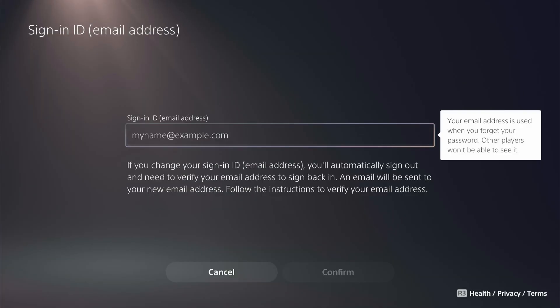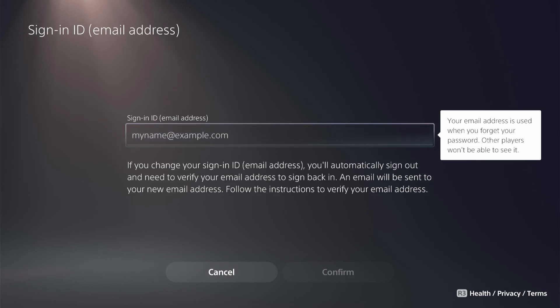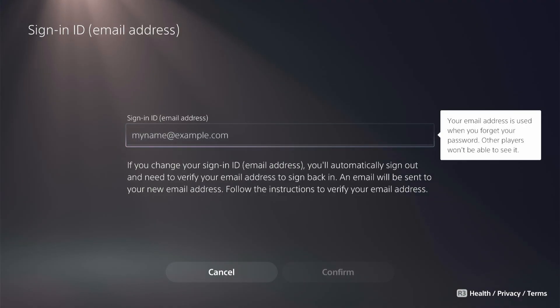And then here, this is where you can change your sign-in ID, the specific email address you want to use, and it'll automatically sign you out and you need to verify that new email address to sign back in.